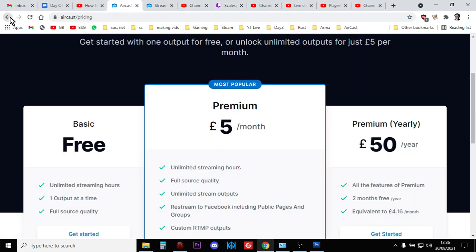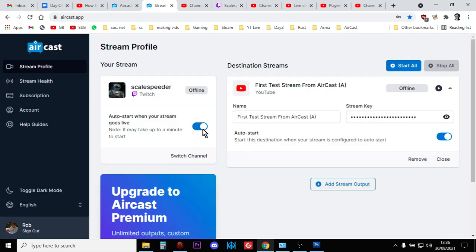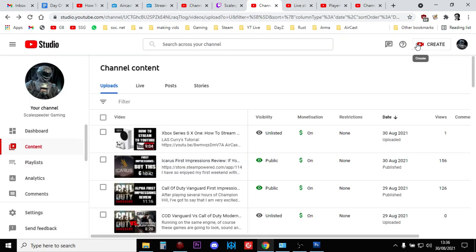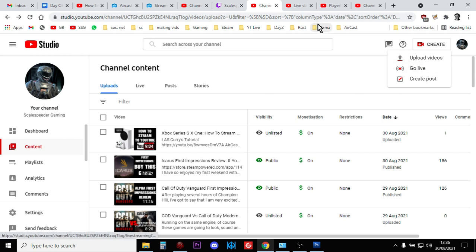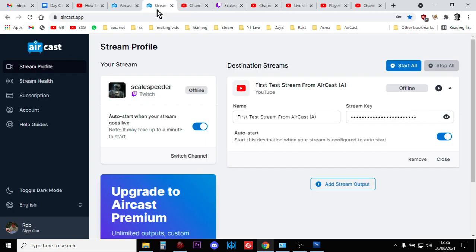you create a free account, you do not need the paid account, and that will take you into a stream like this. And then on YouTube, what you do is you hit the Create button and you go to the Go Live button. This will then take you into the Live Studio and then within the Live Studio, you copy your stream key from there and you copy it into your Aircast stream key there.